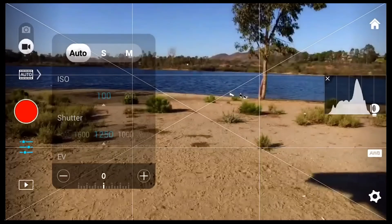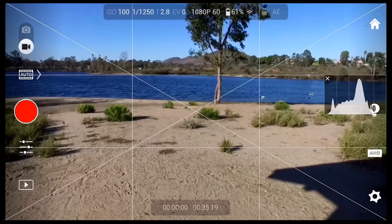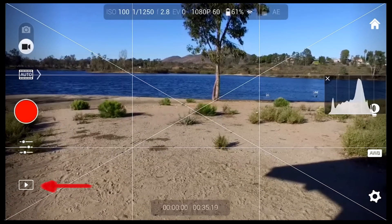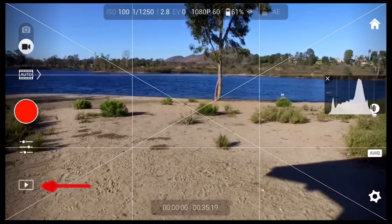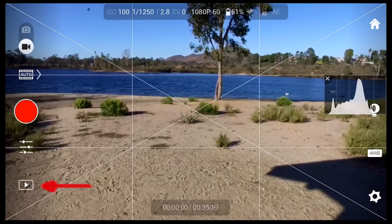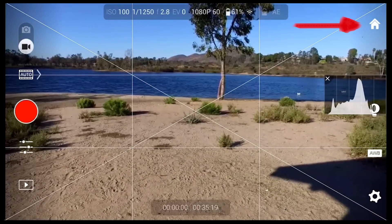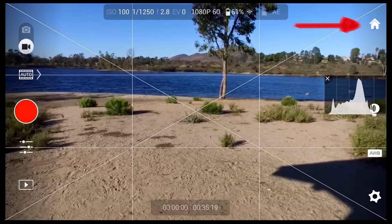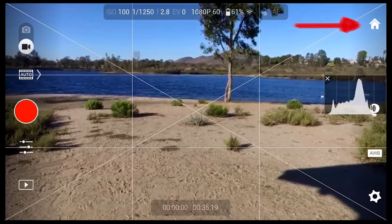When the video becomes overexposed, there is an option to turn on zebra stripes. We'll show you that in the settings menu in a minute. You are able to playback your images and videos by clicking the play button in the bottom left-hand corner. In addition, you can press the home button in the upper right-hand corner and get back to the entry screen.